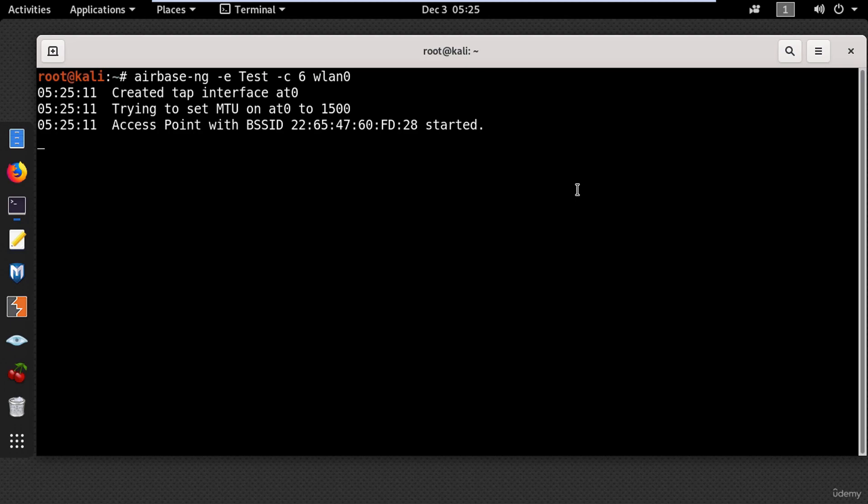And now the access point is up and running. So that's it for now, thanks for watching and I will see you next time.